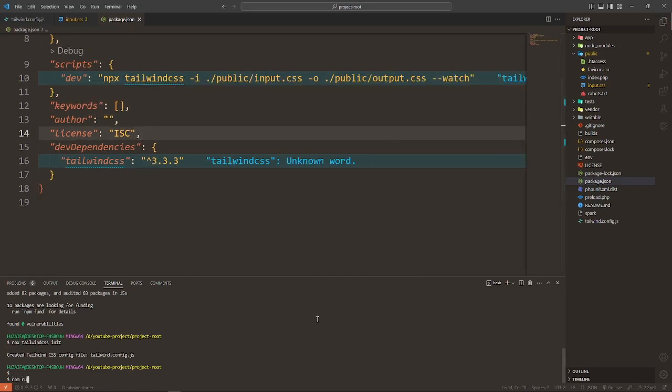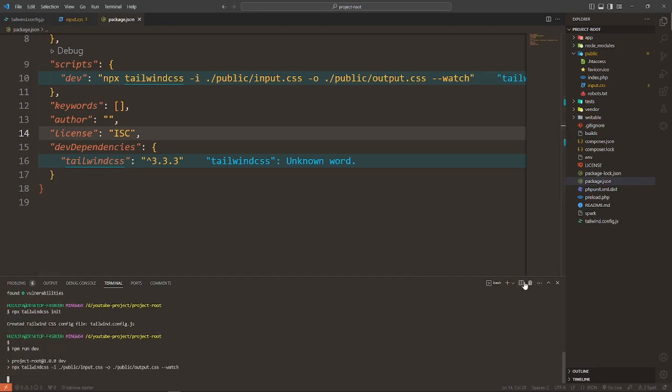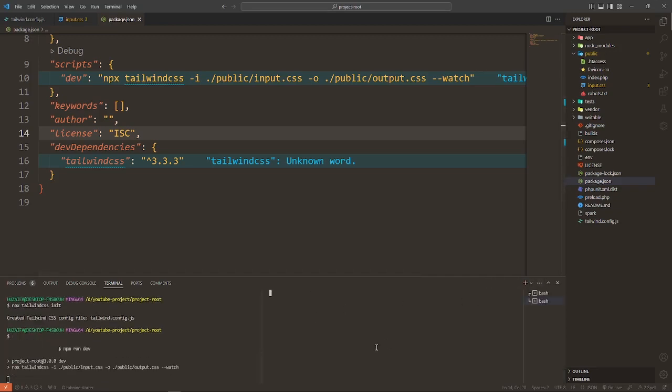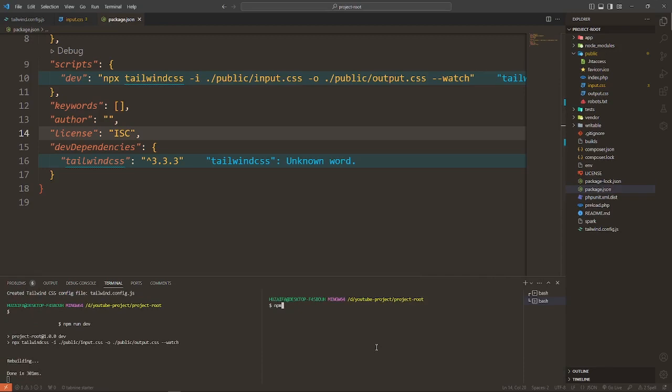Hit npm run dev. Split the terminal and run your project. PHP spark serve.